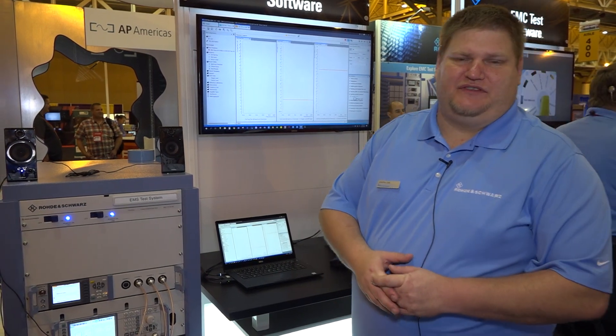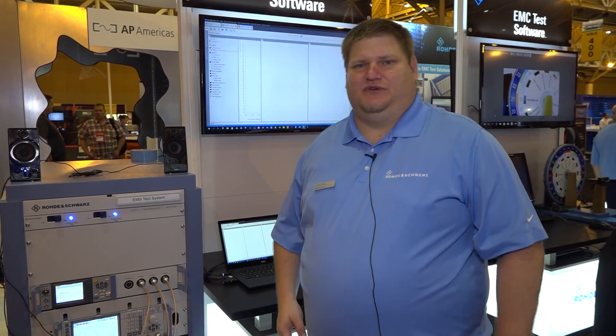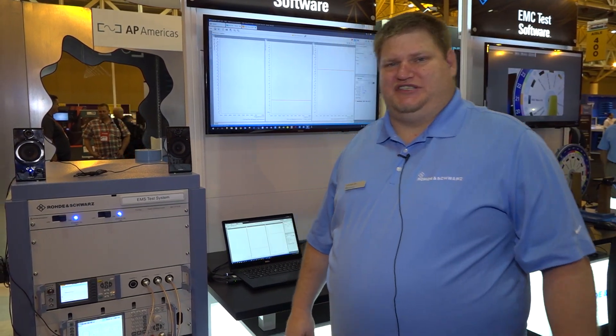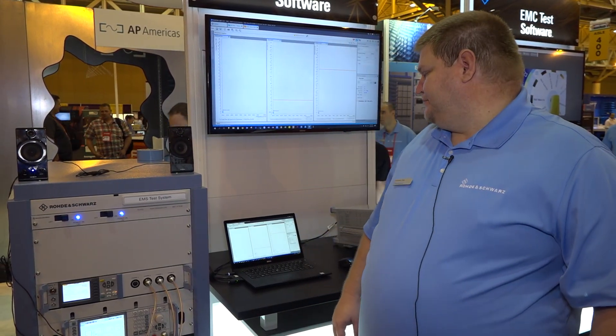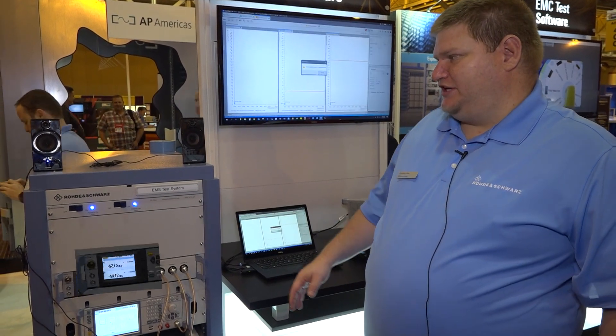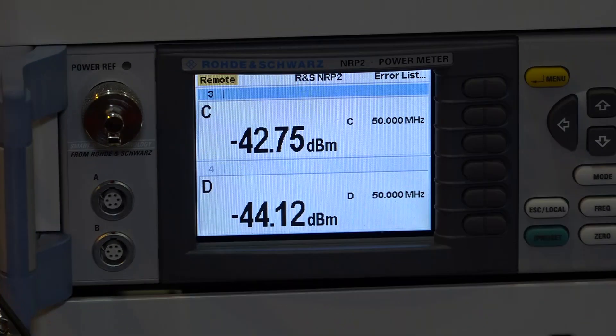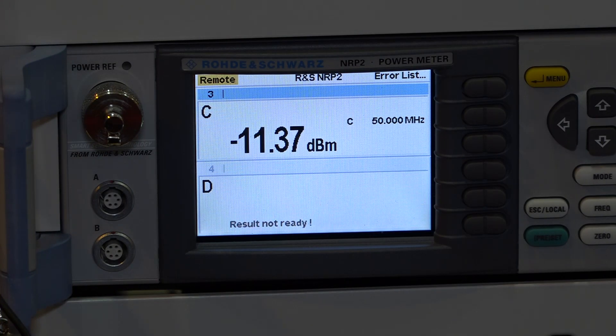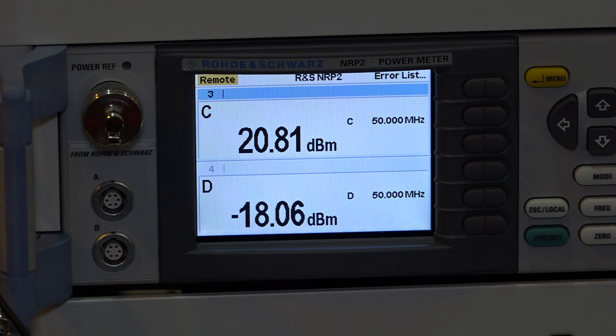This test is currently running from 50 megahertz to 100 megahertz during a BCI test. As the test begins to level up you'll begin to hear an audio signal because we're doing an AM modulated test. We'll hit OK to enter amplifier and to operate.